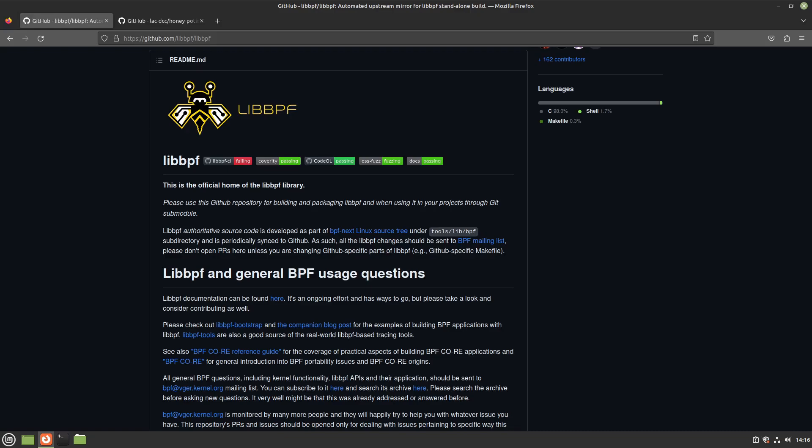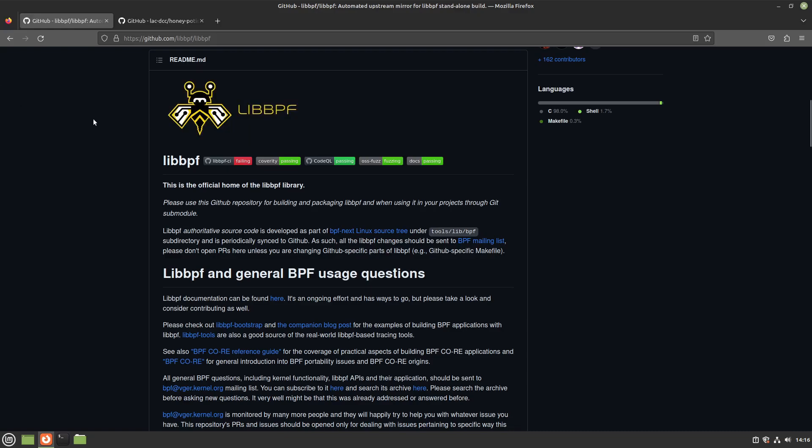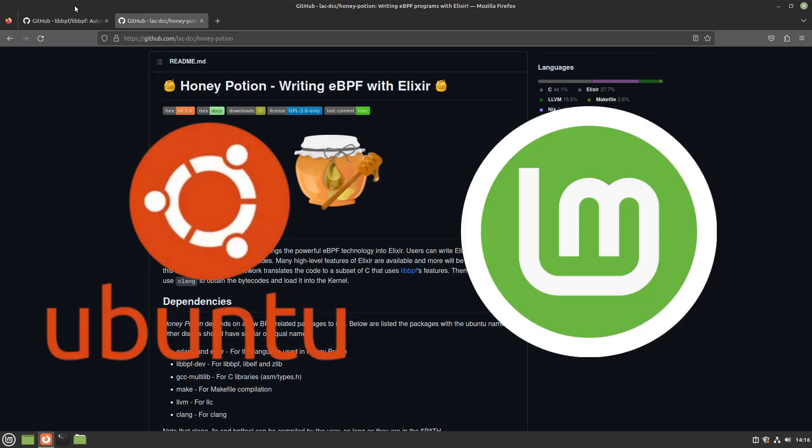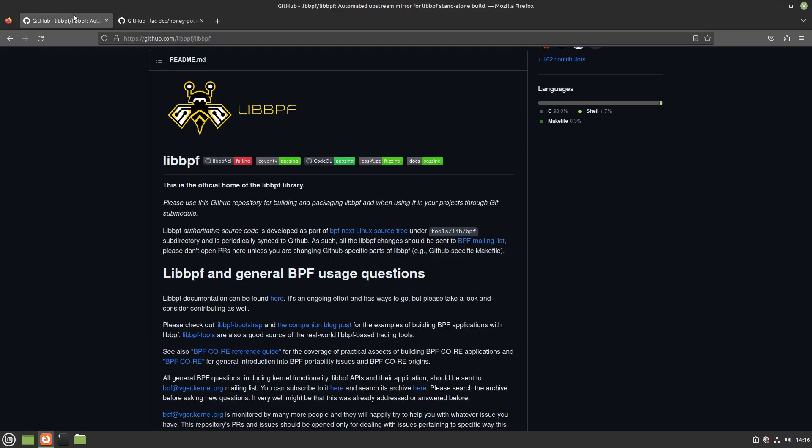Hello, my name is Kael and today I'll be teaching you how to set up libPF. libPF is one of the dependencies of Honey Potion, but the package managers of distributions like Ubuntu and Mint have an old version of it, which leads to bugs, issues, and unexpected behavior.